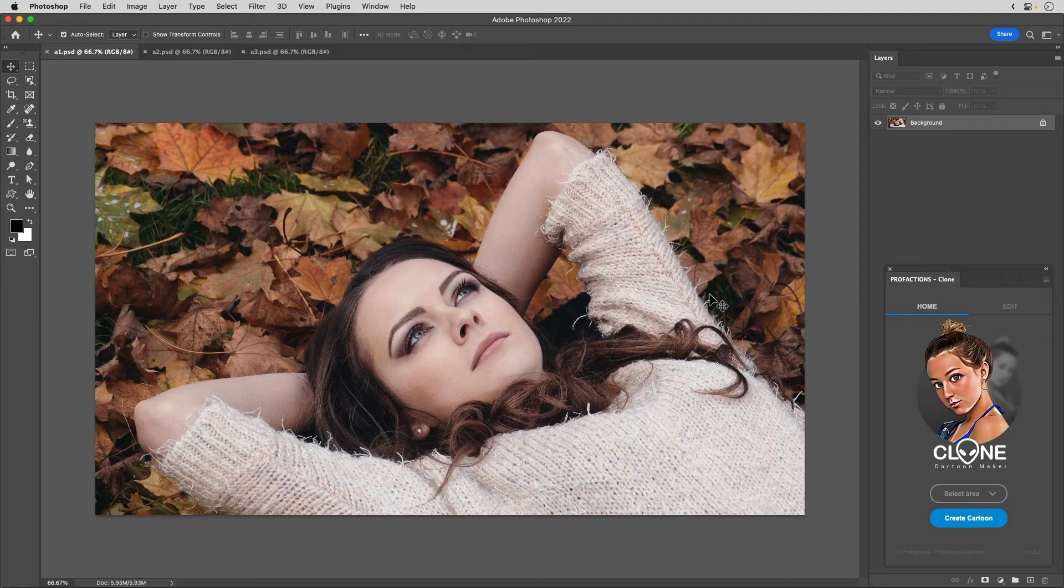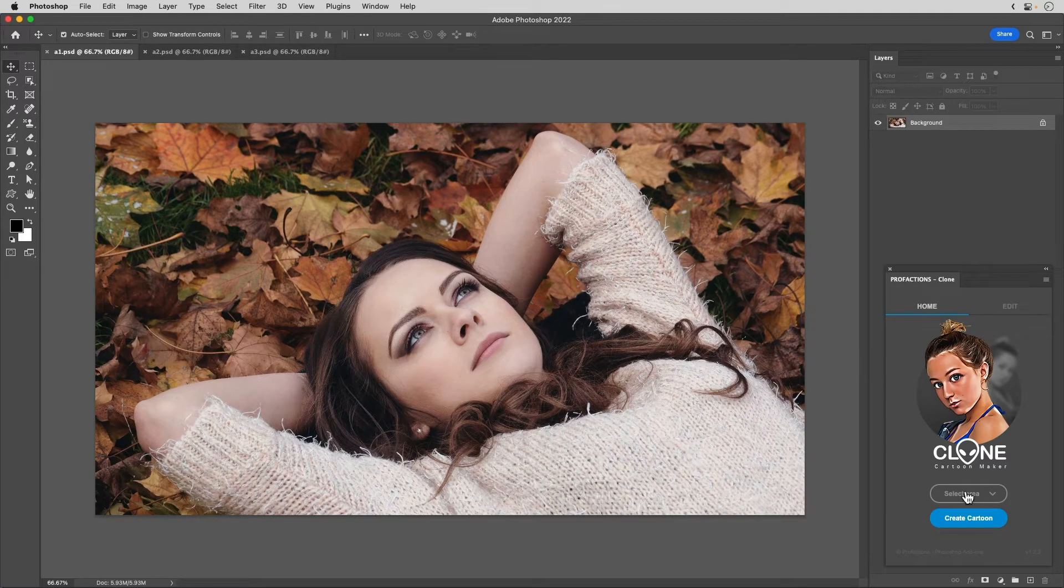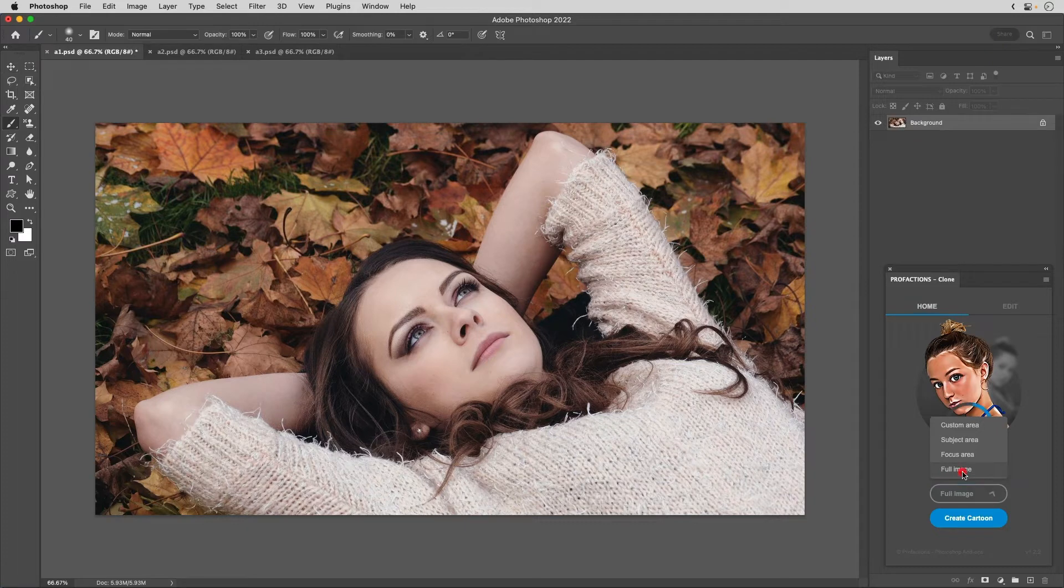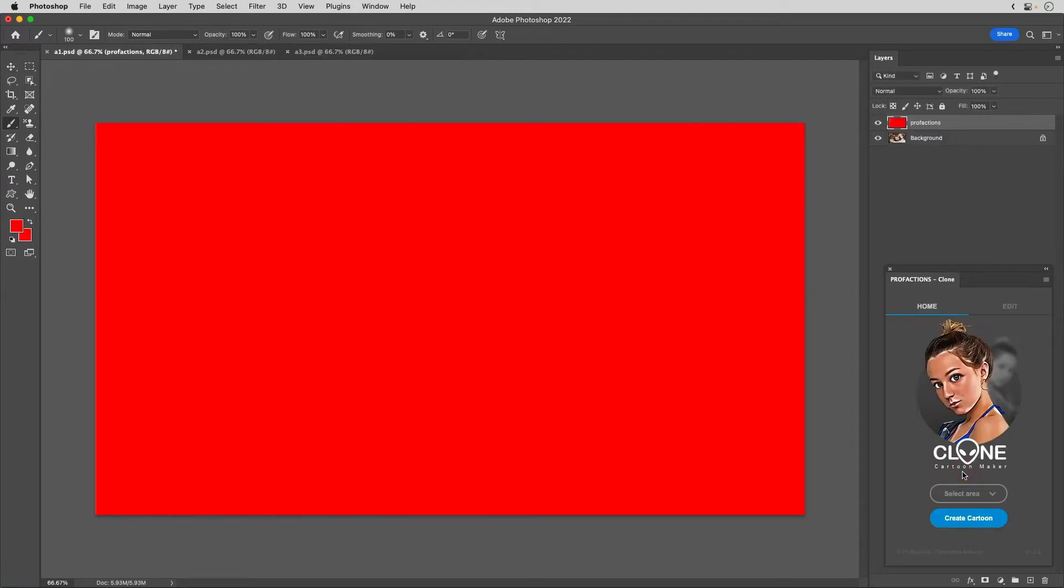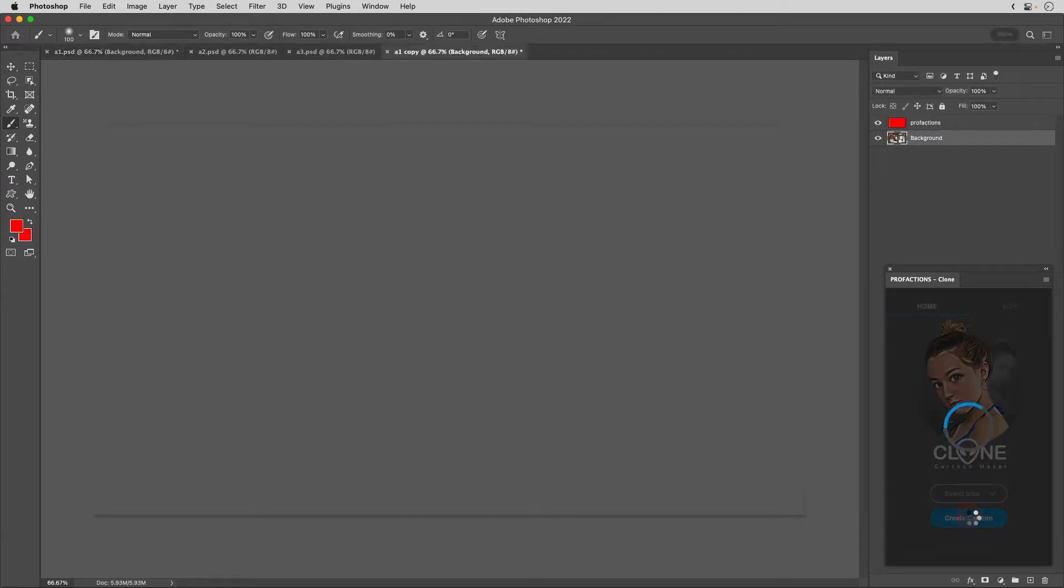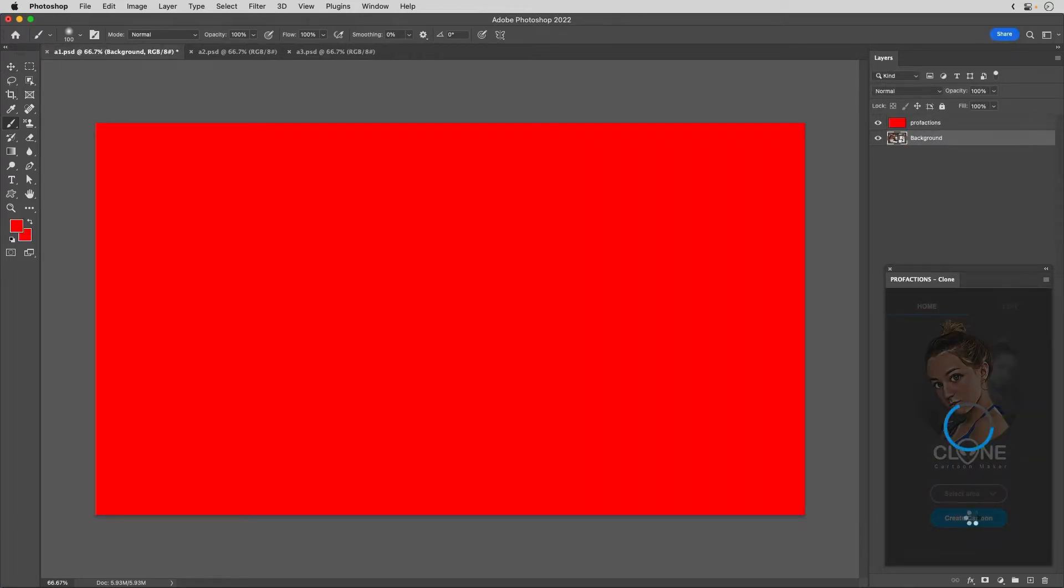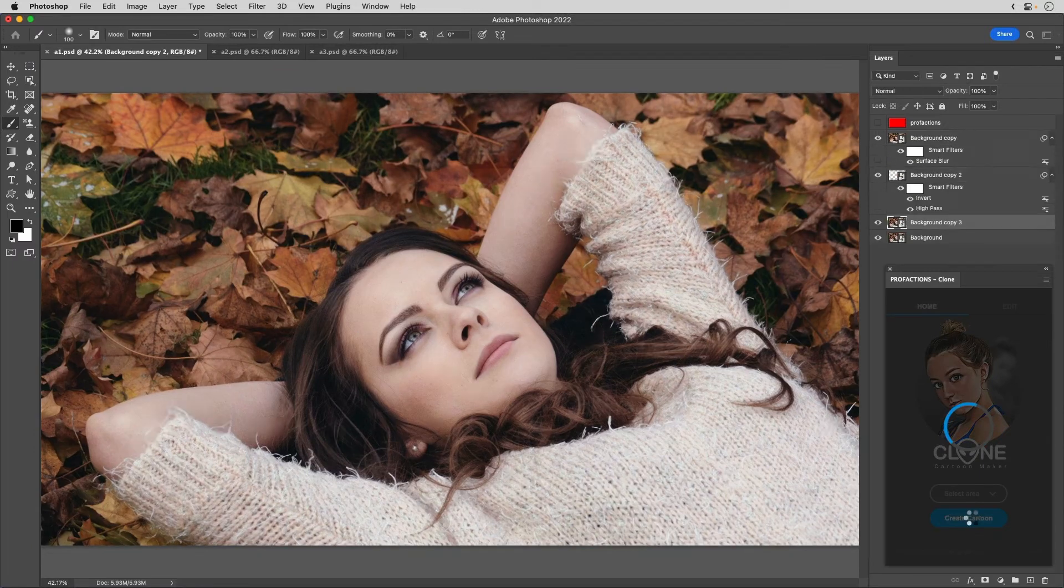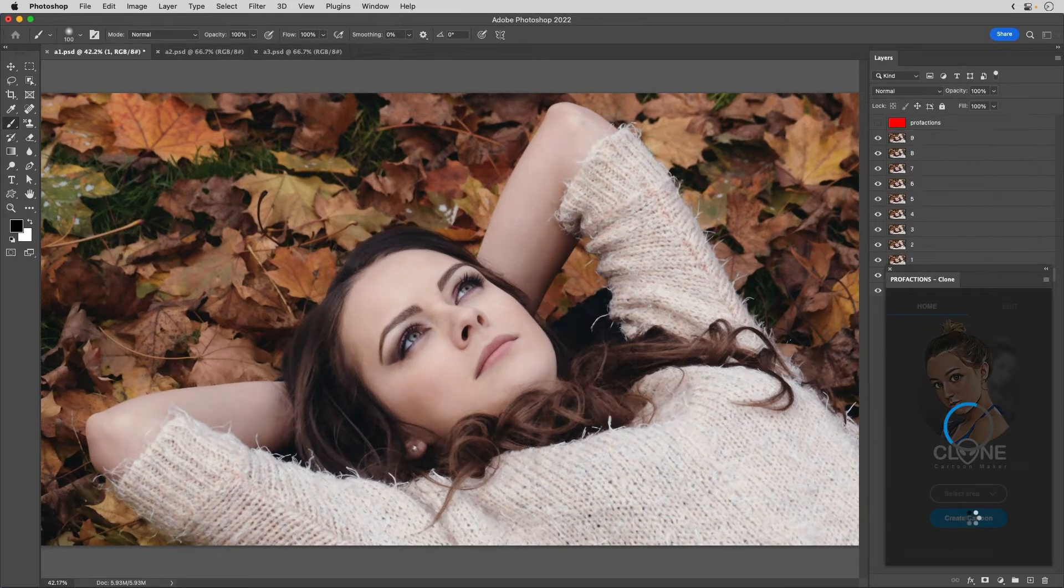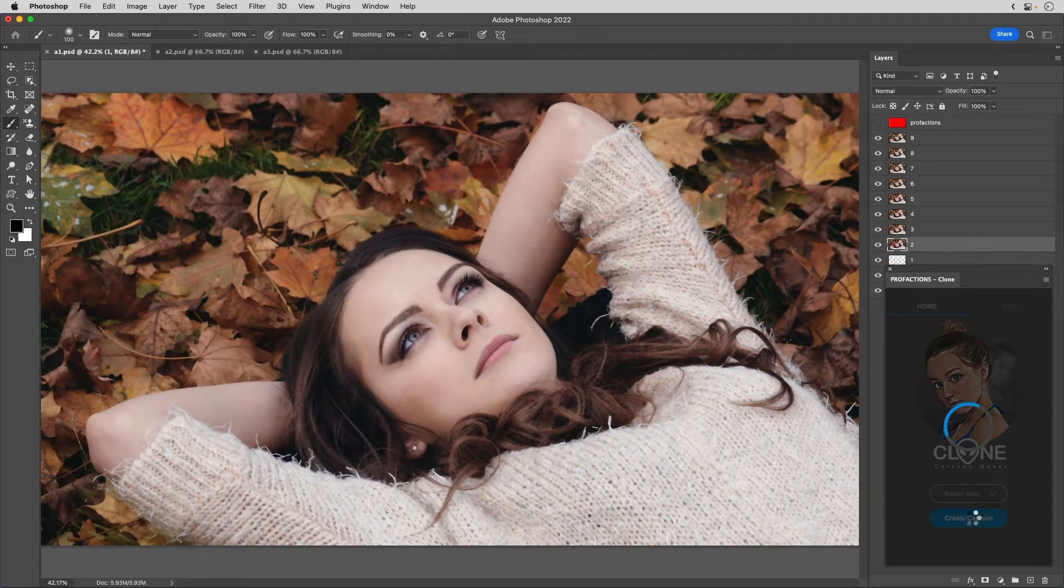This is the state that the plugin is installed. Display the panel. Decide the area to be edited. In this case, we will edit the entire image. Click Select Area. Click Full Image. Click Create Cartoon.